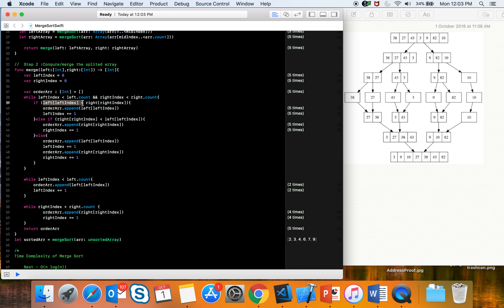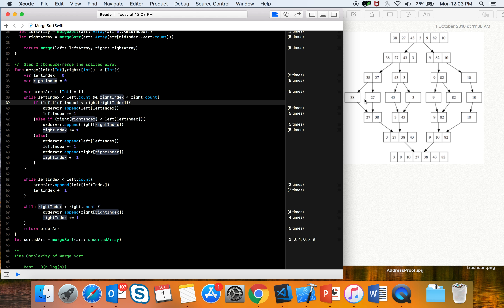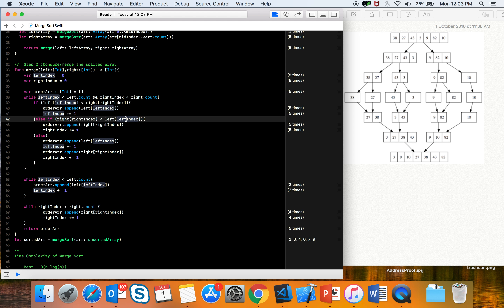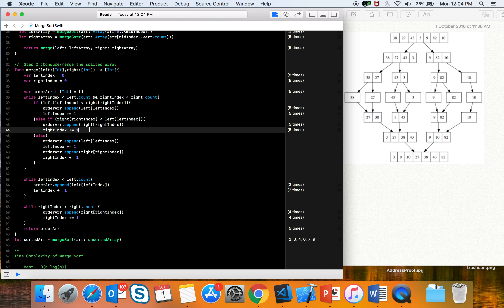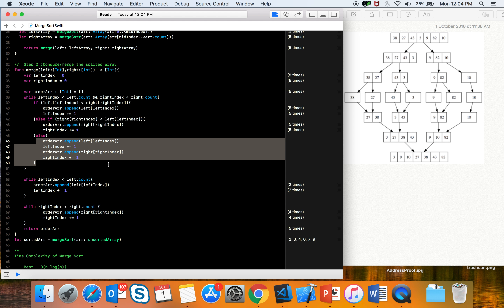We run a while loop as long as left index is less than left array count and right index is less than right array count. Inside, if the left element is less than the right element, we append the left element to the ordered array and increment left index. Otherwise we append the right element and increment right index.